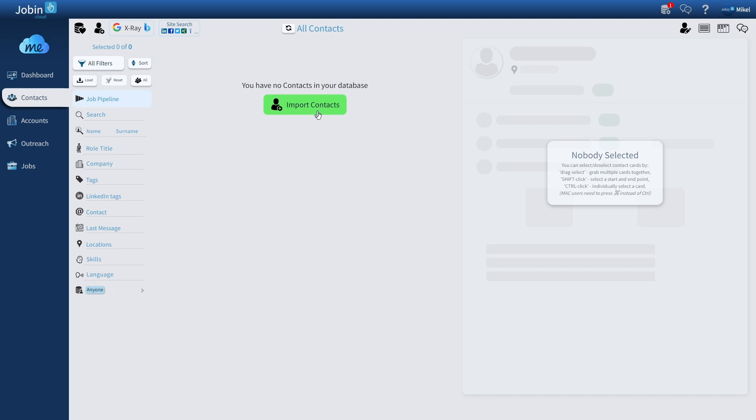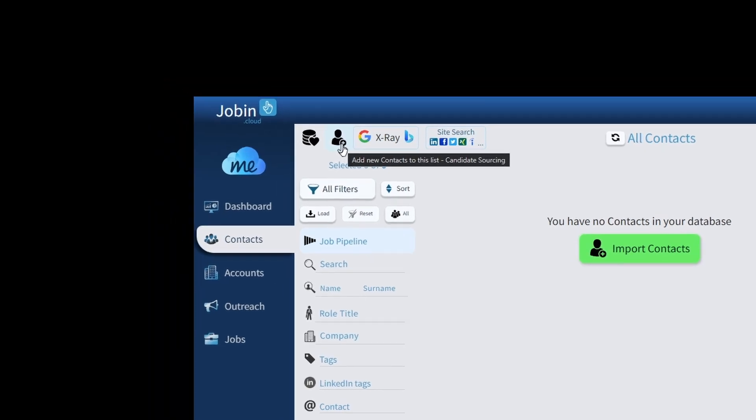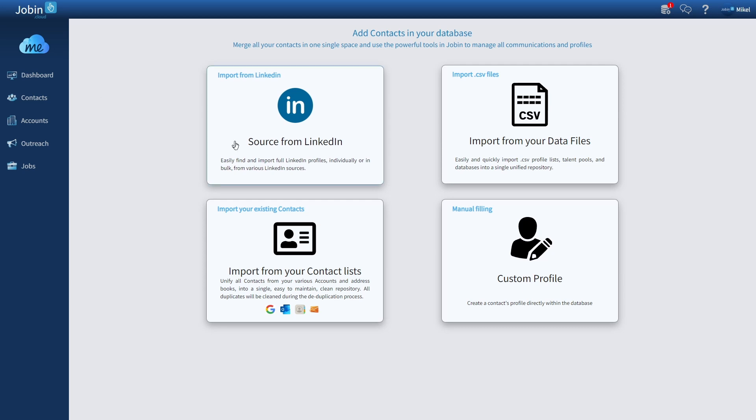But the actual interface to import profiles is here at the top left. This will show you all the methods of how you can add someone into your repository, but what we'll be covering in this video is how to source from LinkedIn.